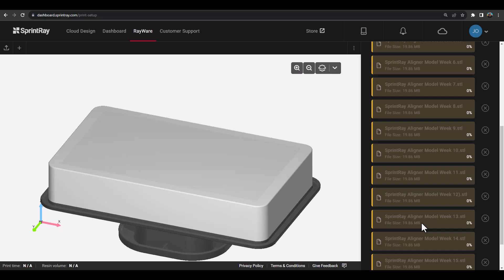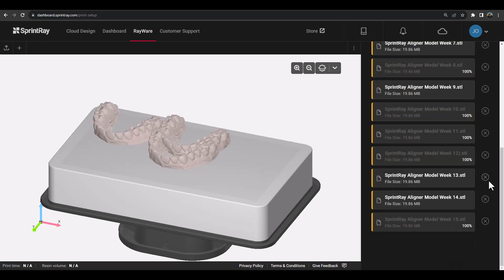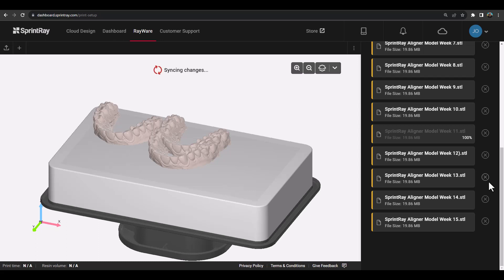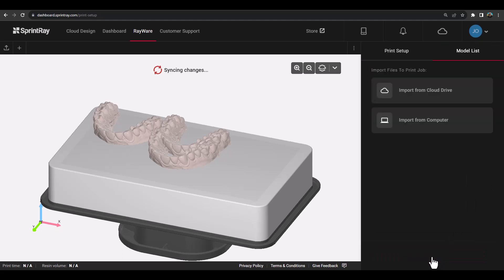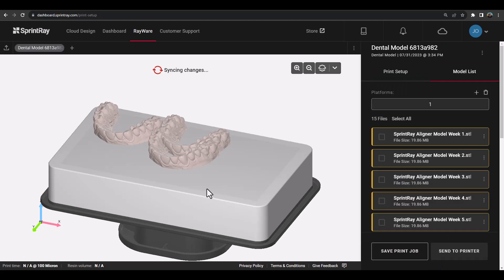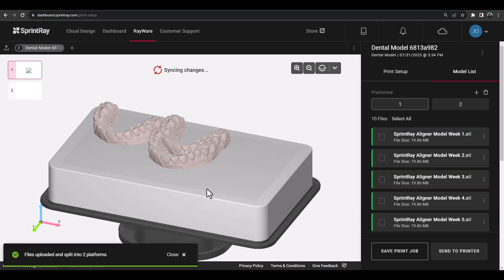In this example, we have uploaded 15 aligner models to Rayware Cloud using a custom print profile for vertical aligners. Once the models have been uploaded, Rayware will then use its intelligent algorithms to automatically sort the models by week number and create any additional platforms needed if all models cannot fit on a singular platform.